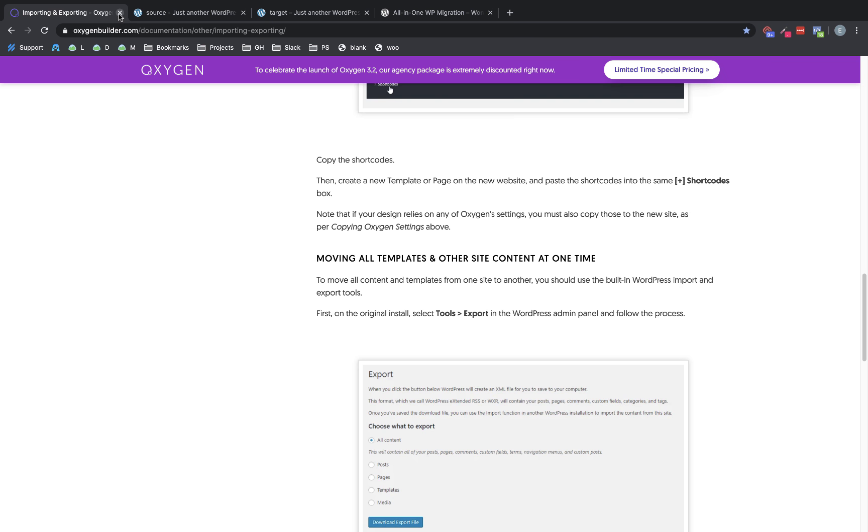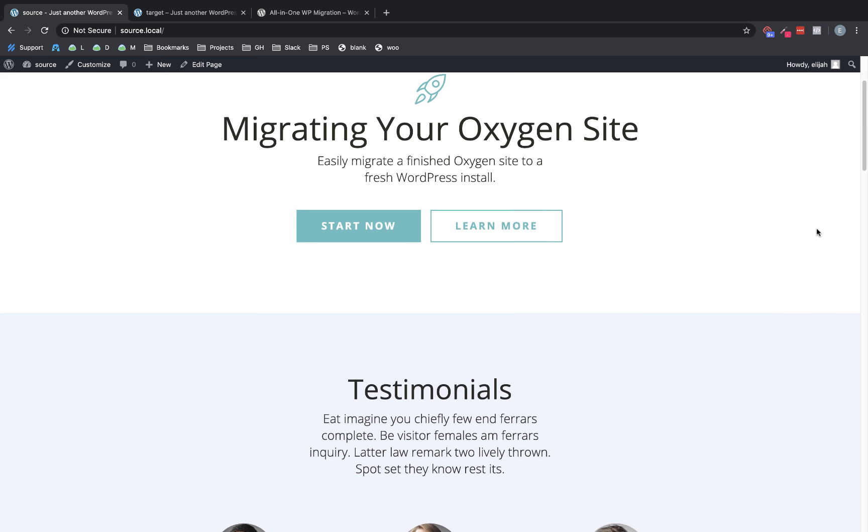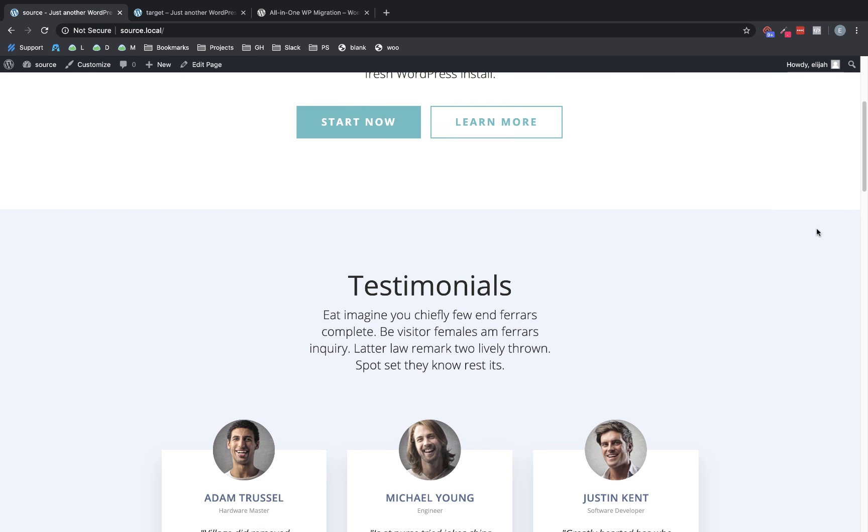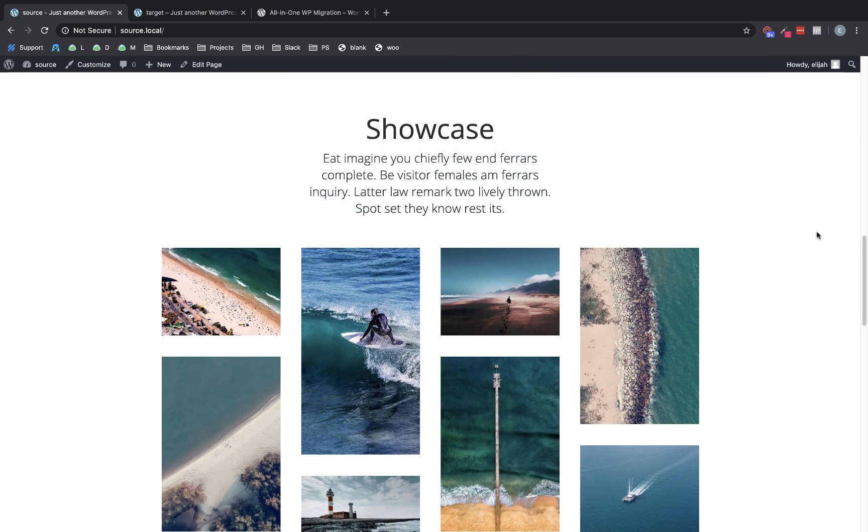So let me jump over here to my source site, which is just an Oxygen site where I've installed the atomic design set from our library. And we'll do a quick scroll through so that we know what it's supposed to look like when it arrives at the target server.